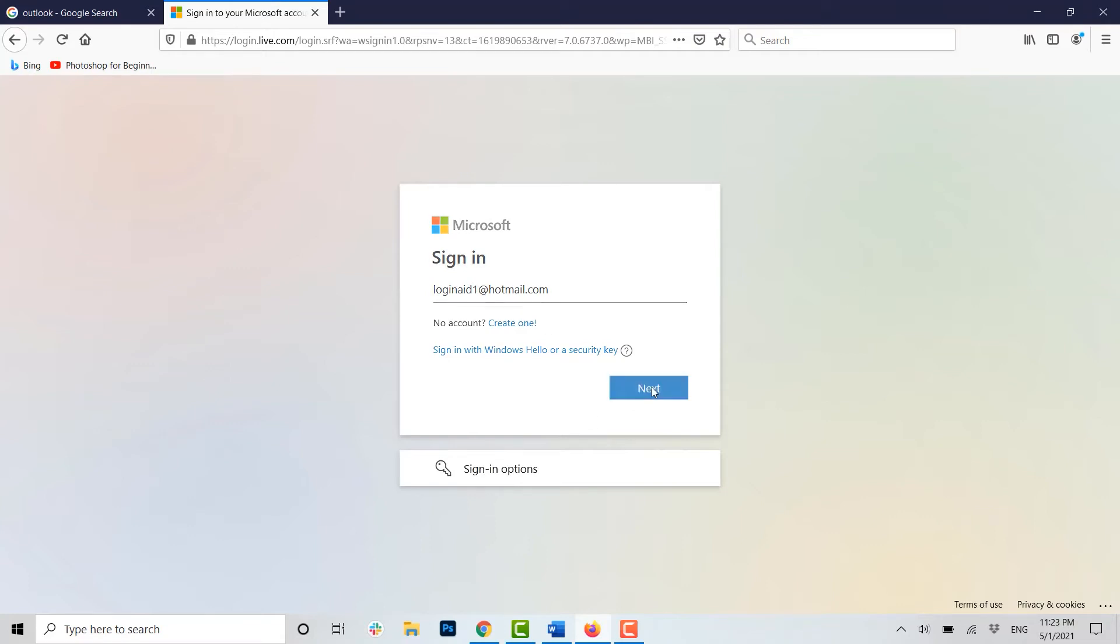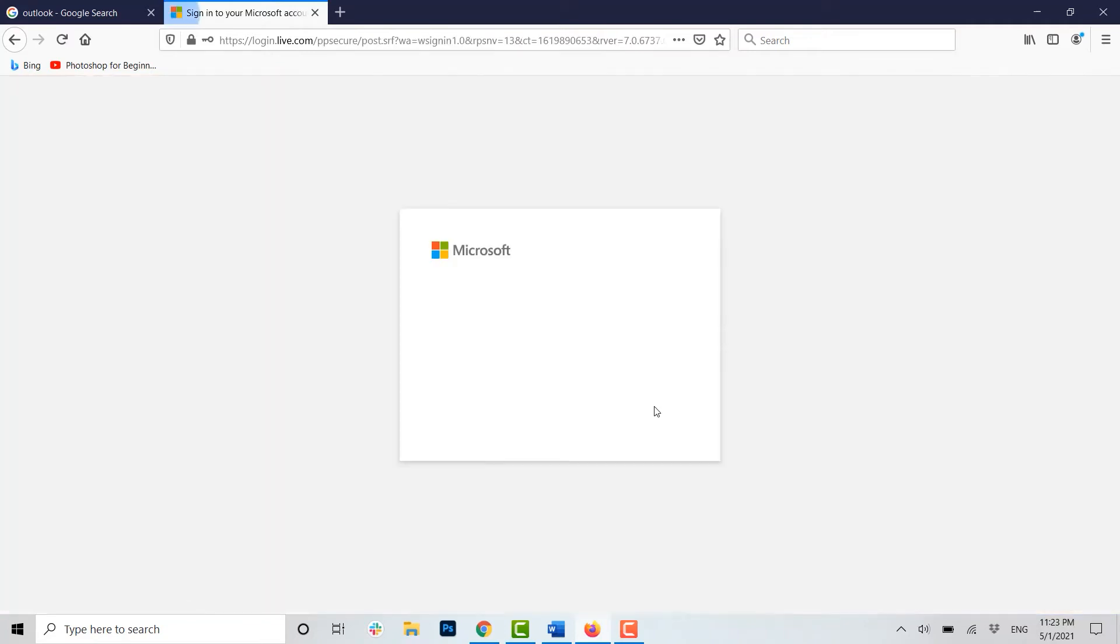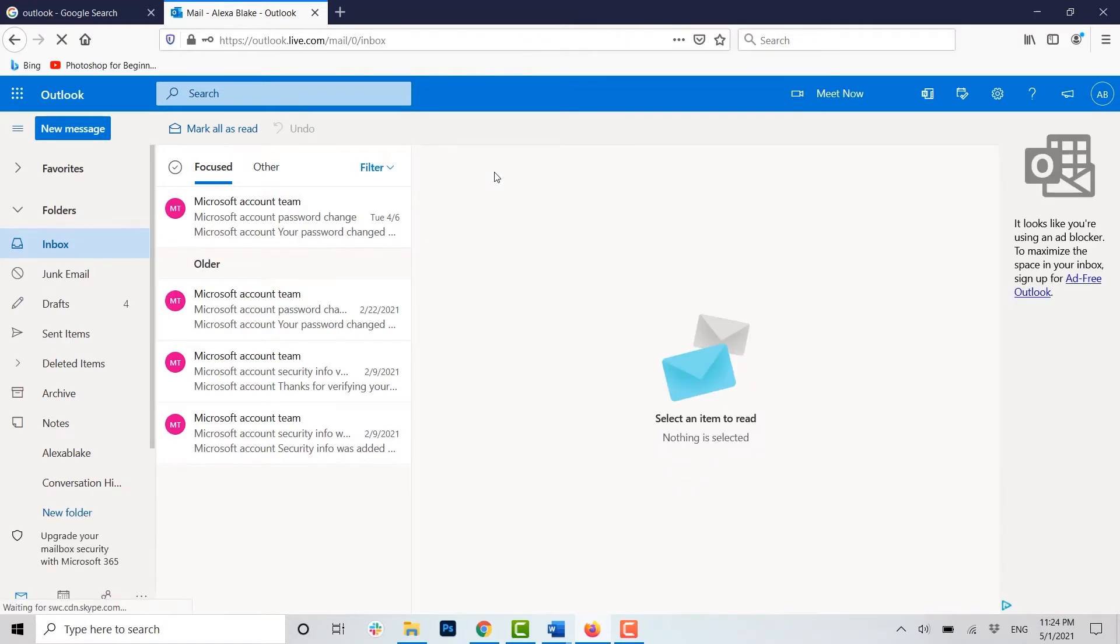Then click on Next. Now type in the password for your account. Click on Sign In. Now you have been directed to your inbox page of your Outlook account.